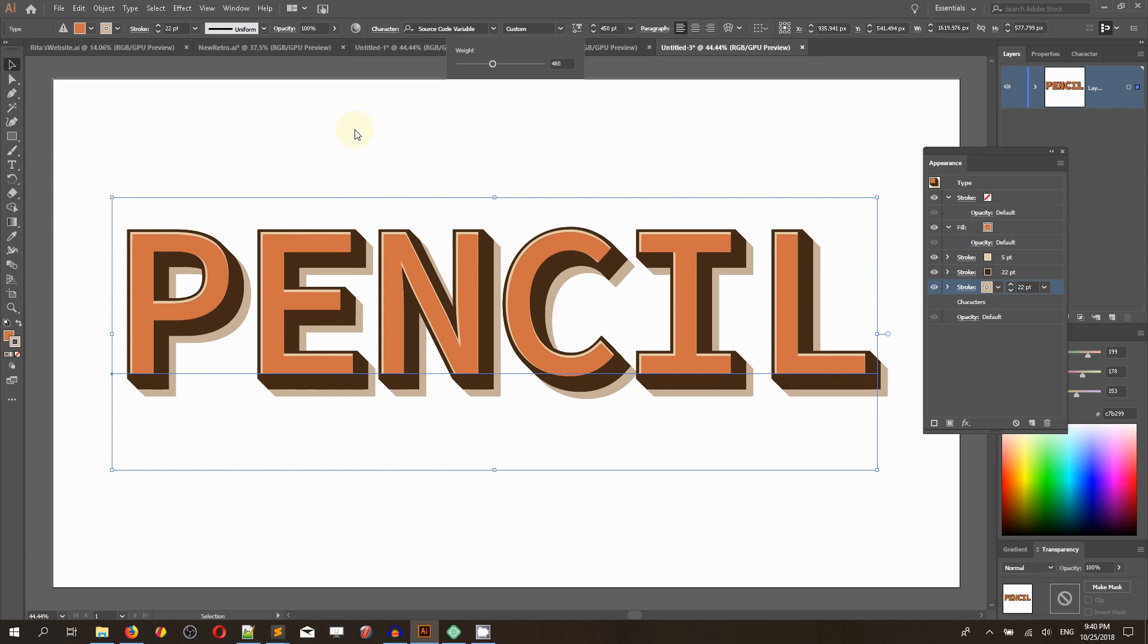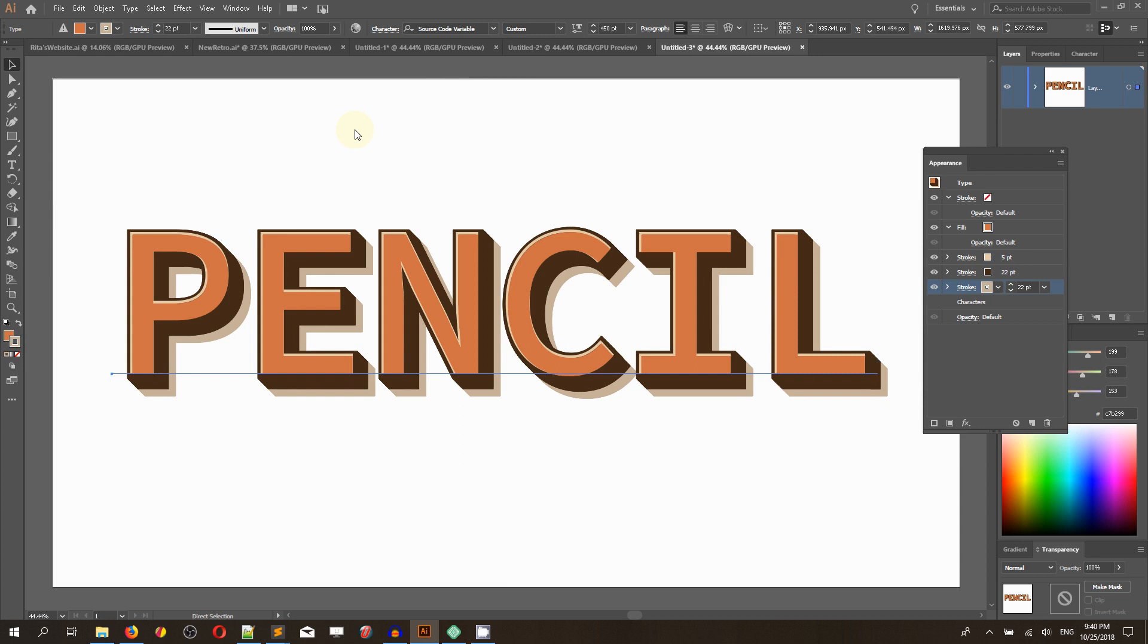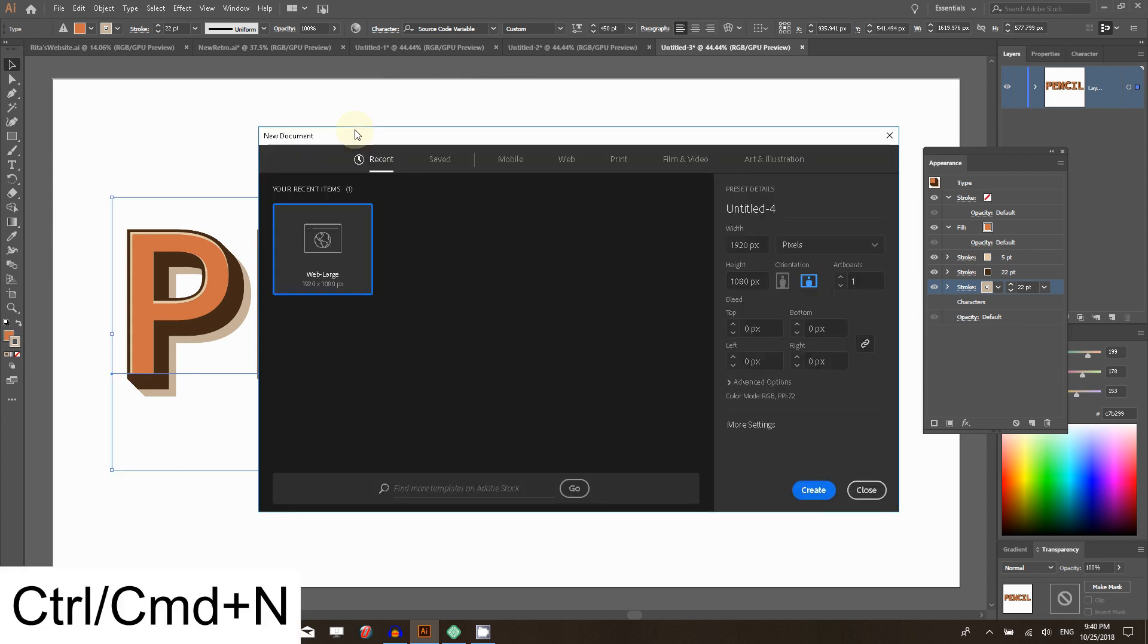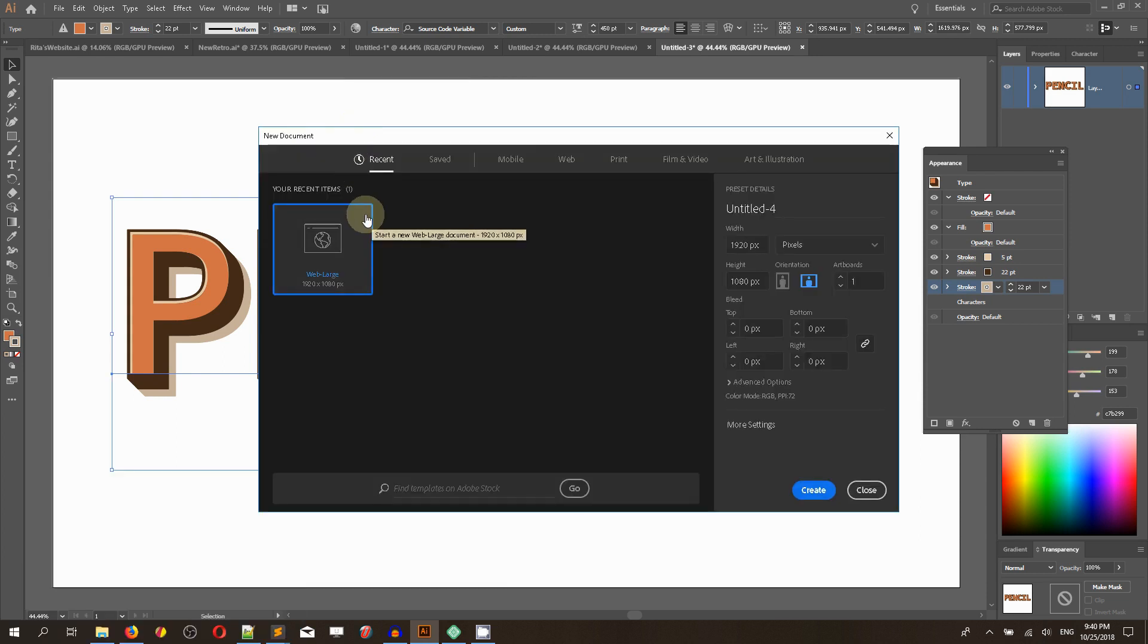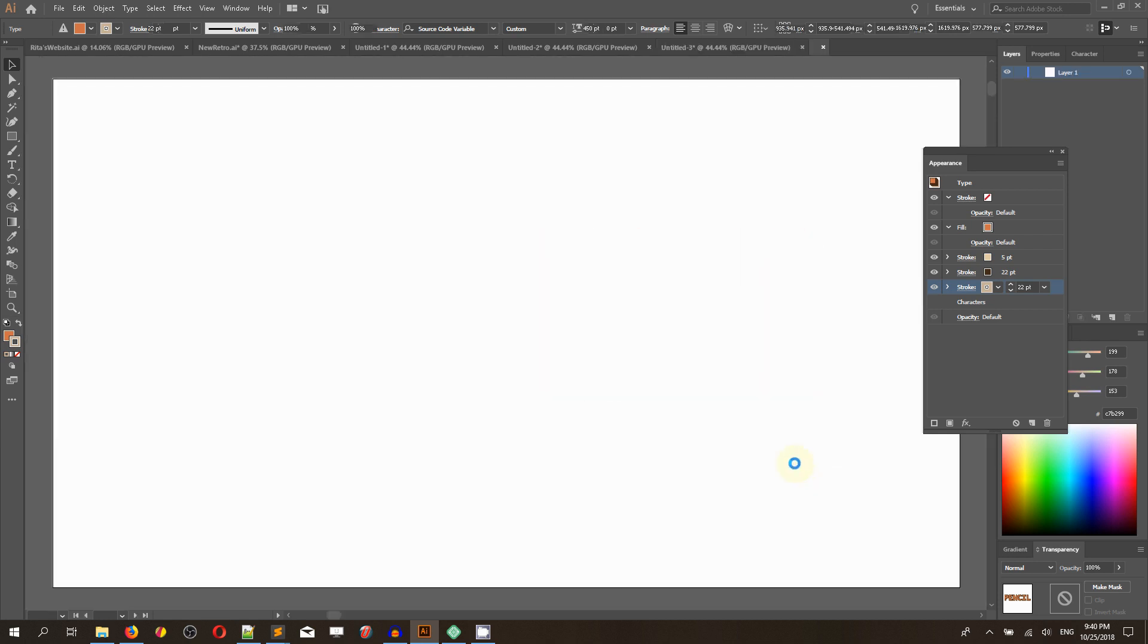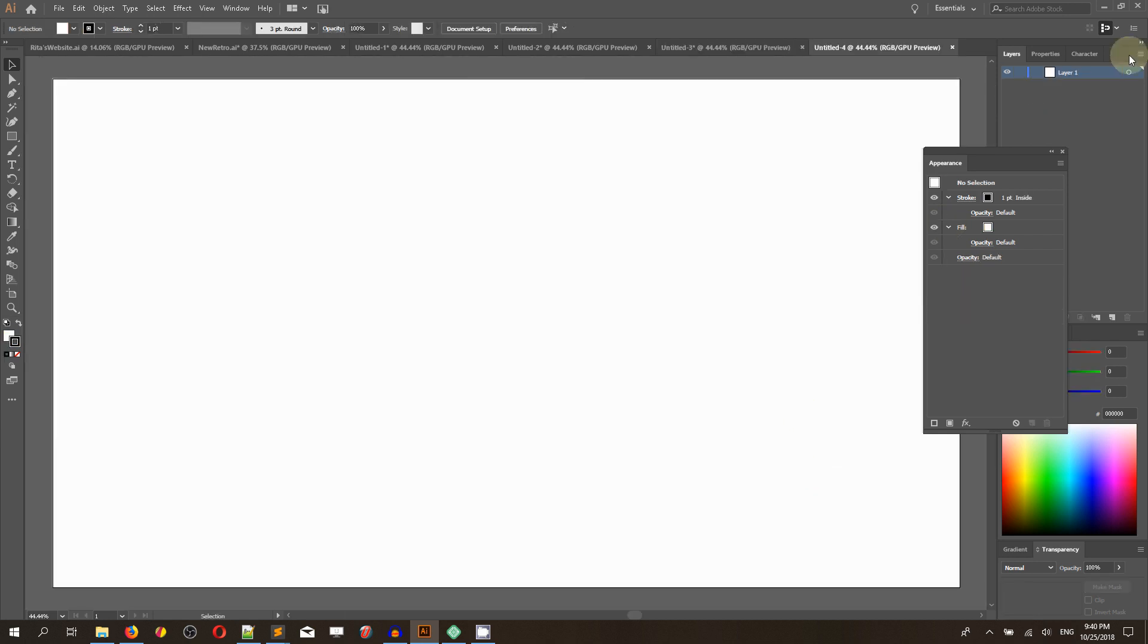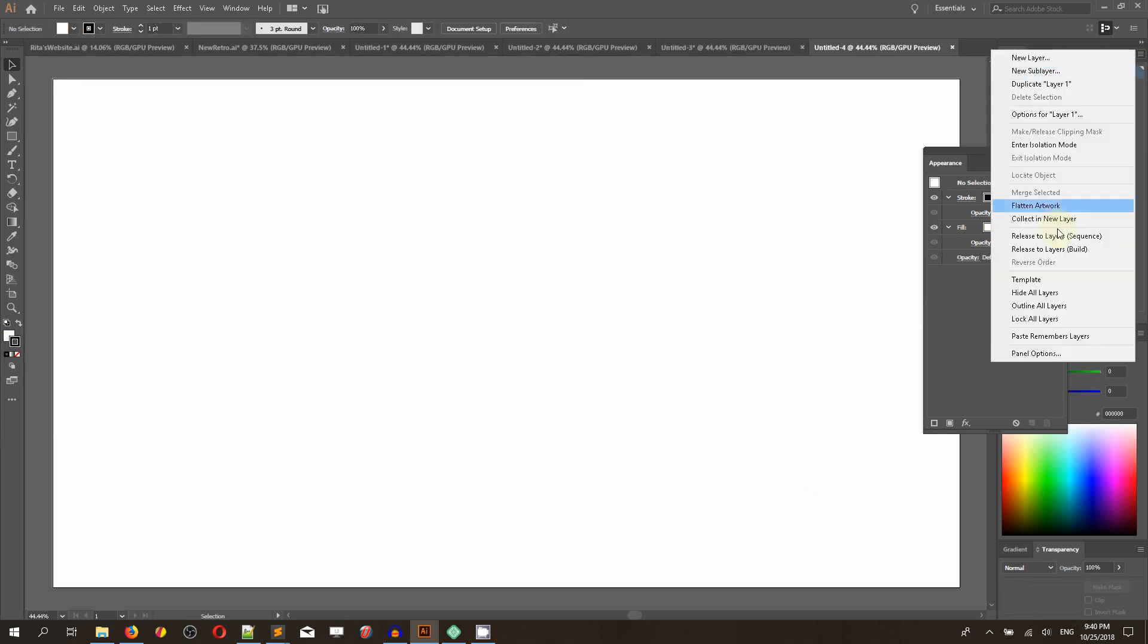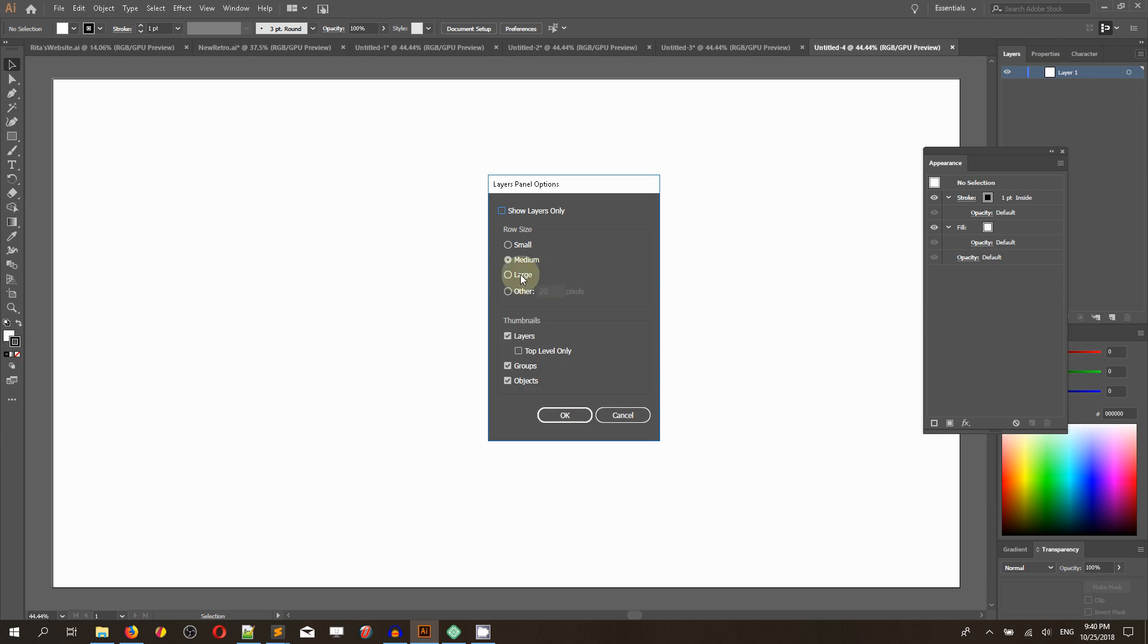Let's start with a new document. Control or Command N on your Mac to bring up the new document panel. I'm working with a 1920 by 1080 canvas.